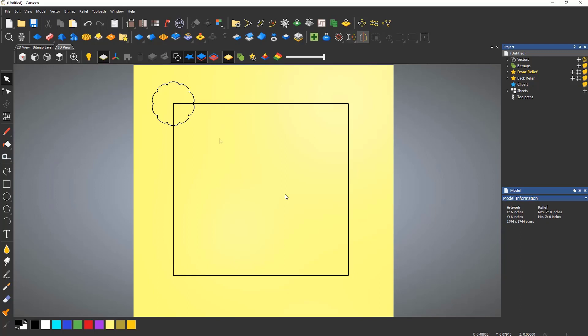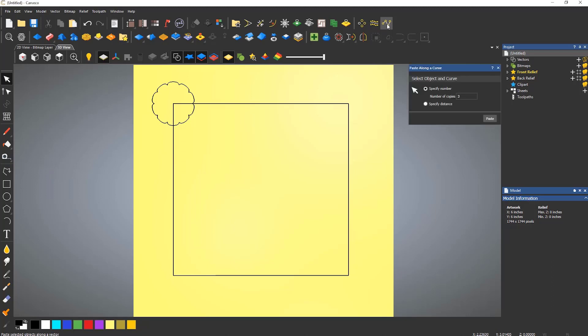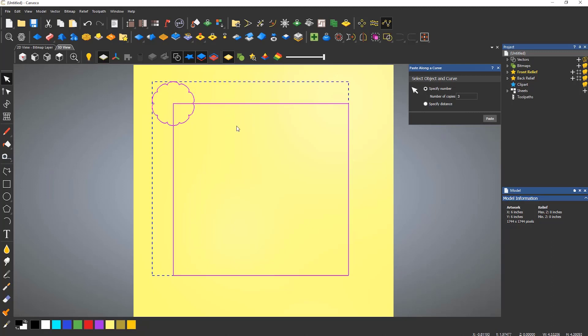To open the paste along a curve tool, select the icon from the top toolbar. The order that the vectors are selected is important for this tool. You need to select the object that you would like to copy and then select the curve that you would like to use to copy around. So in this case, I need to select the applique and then shift-select the rectangle.